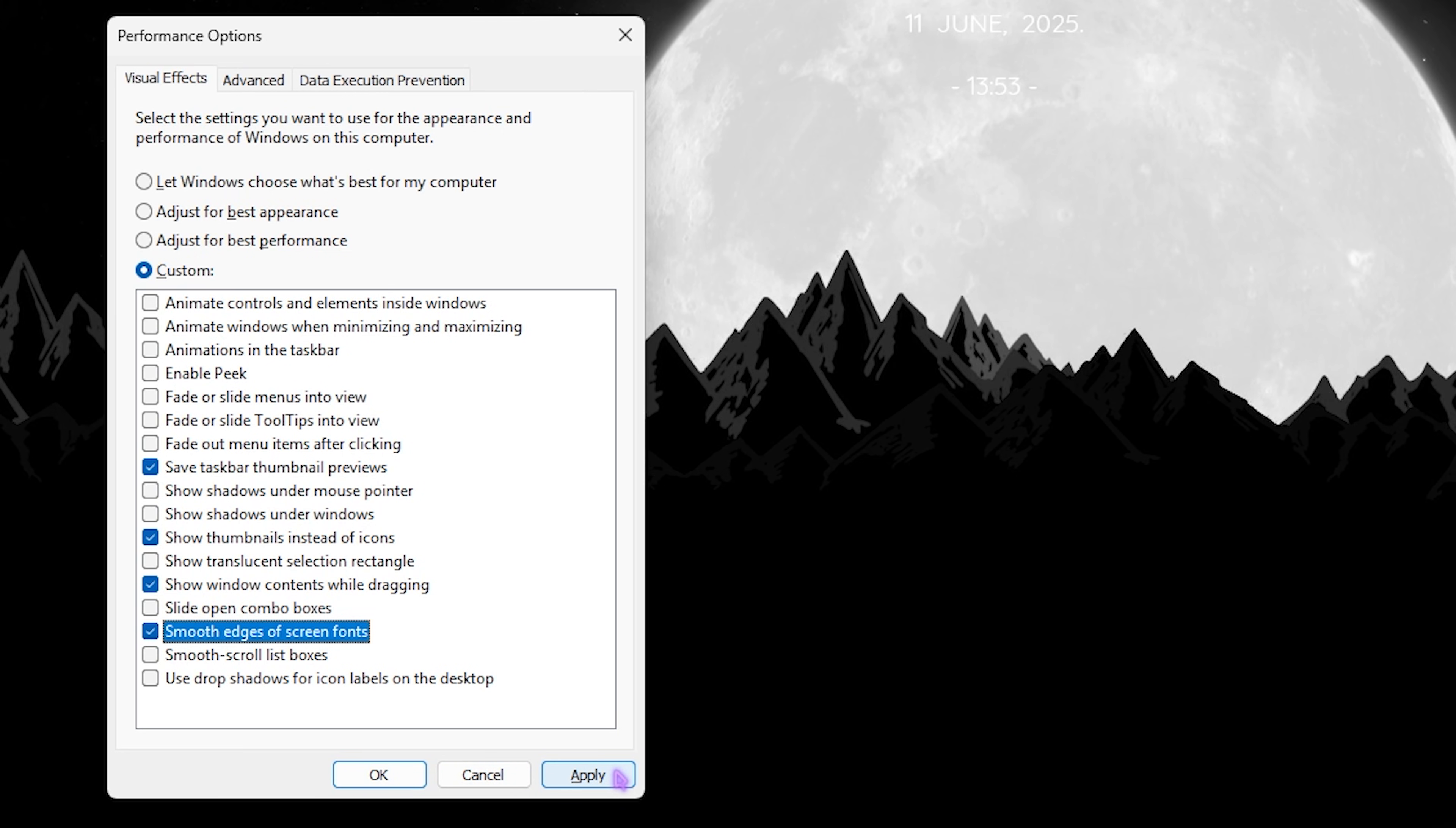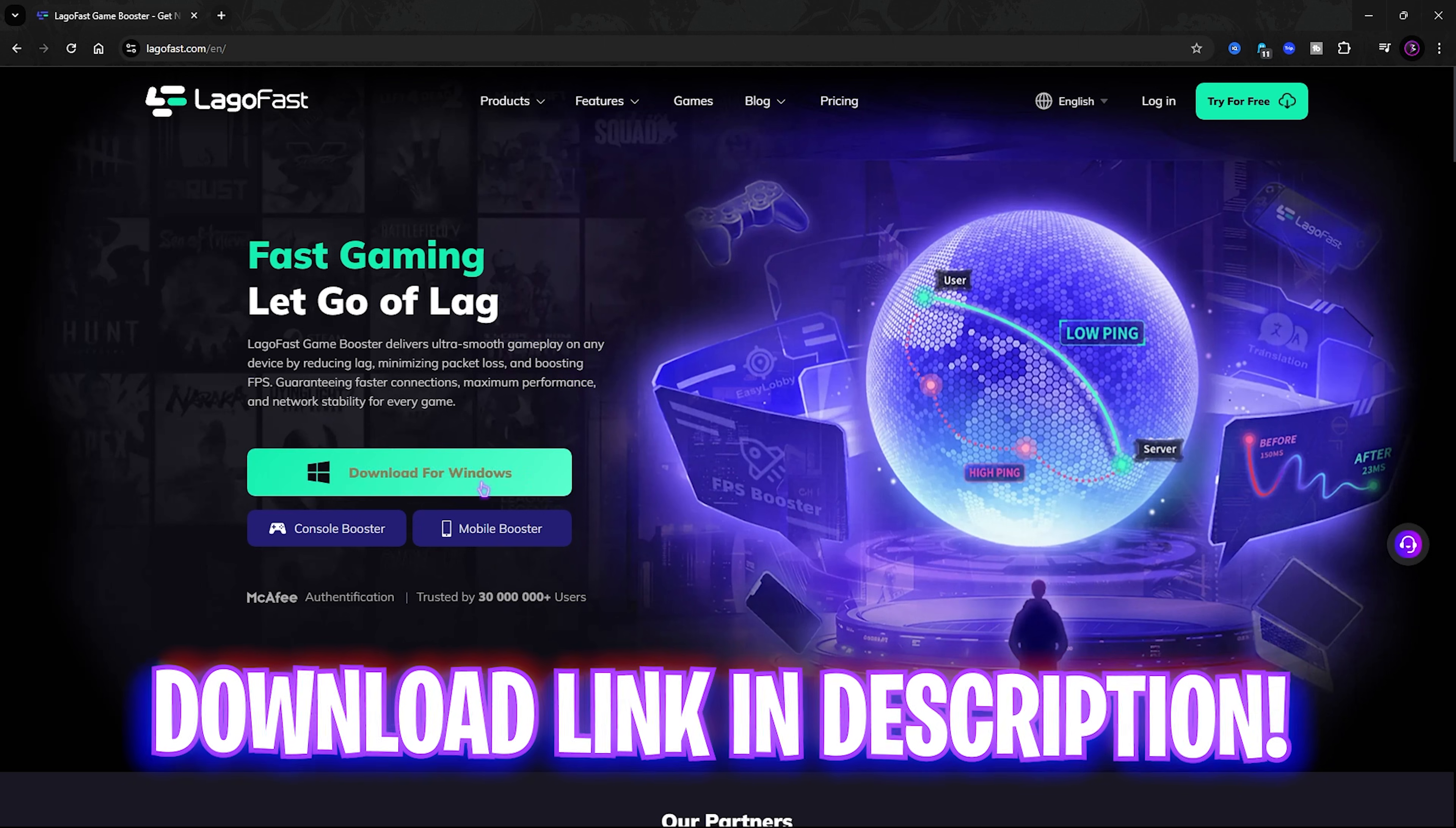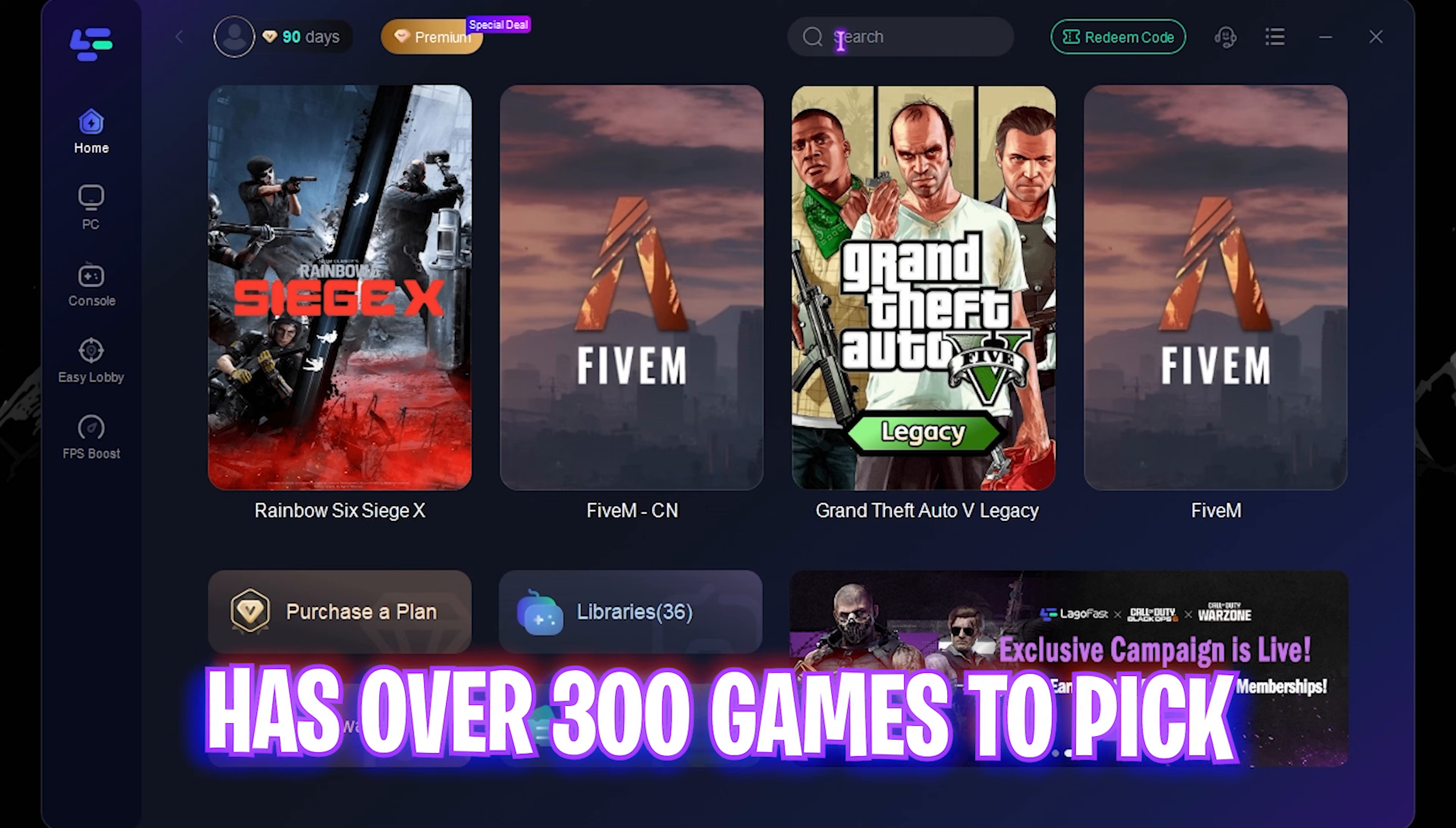Next step is fixing all of your ping, packet loss, latency, and network connection issues using LagoFast. You can find a free download link in the description below. Once it opens up, it offers you a search bar with more than 300 games to choose from.